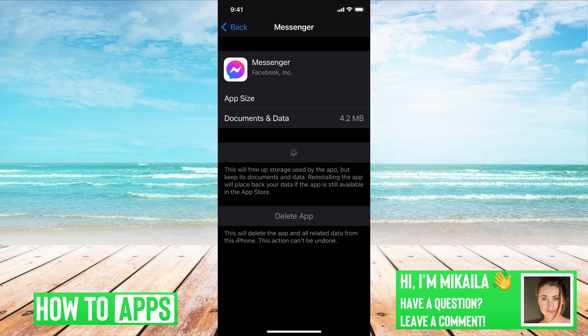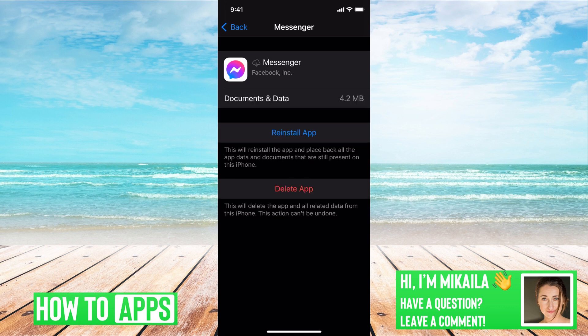So we'll let that reinstall right now. It may take a few minutes. Perfect, it reinstalled. So we're good to go. Now that the app is reinstalled, we can go back to the app and our nicknames should be back in order.